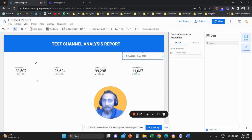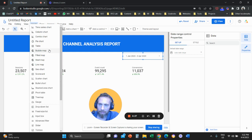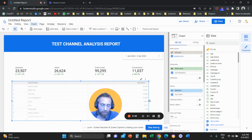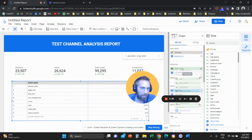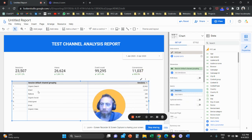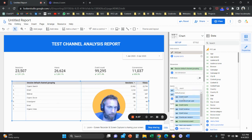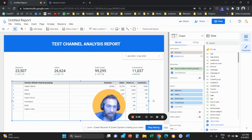Now we want to have a channel analysis. Click Insert and add a table. This table is going to follow the same structure as our scorecards — following the customer journey. On the right-hand side, change the dimension to session default channel group, which shows the top-level performance of all channels. You can see organic search, direct, referral, and so forth. Then go to metrics and add all the metrics following the customer journey: sessions, views, event count, conversions.